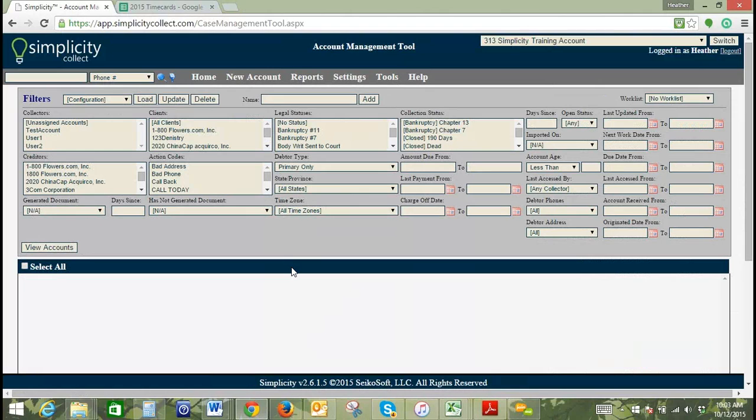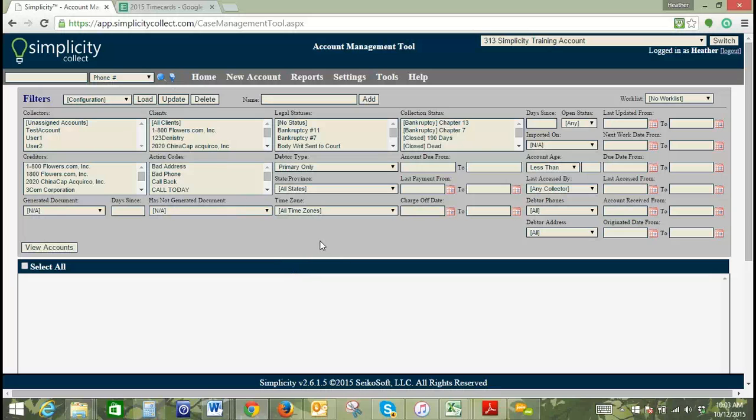This is the screen that you'll see when you get into the bulk account manager. This is the same filter set that's available throughout Simplicity, whether you're in the global search tool or in the home screen. You've got all the same filters across the board.